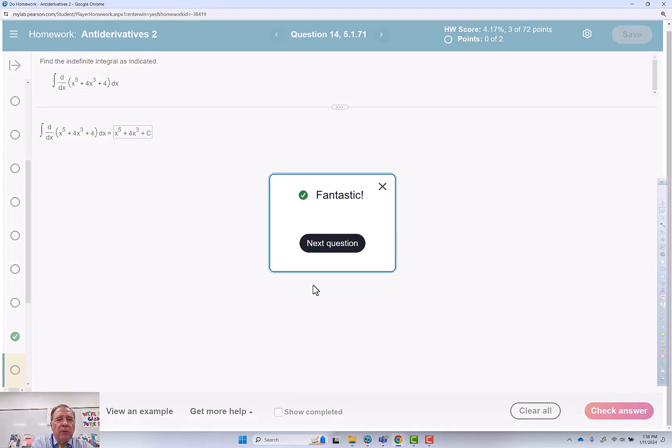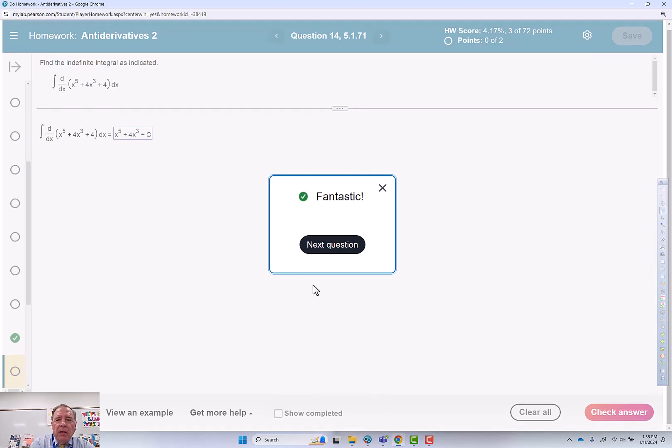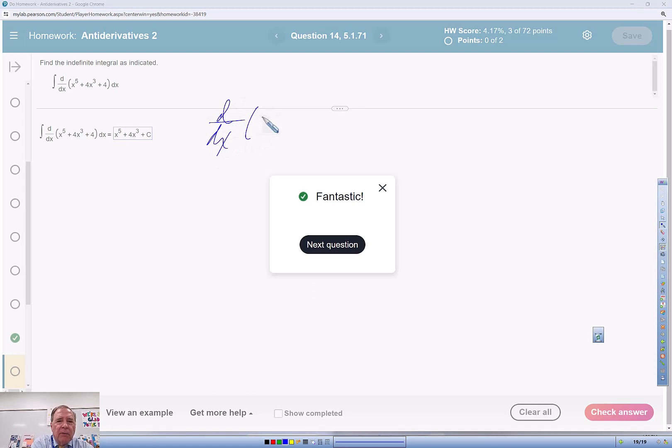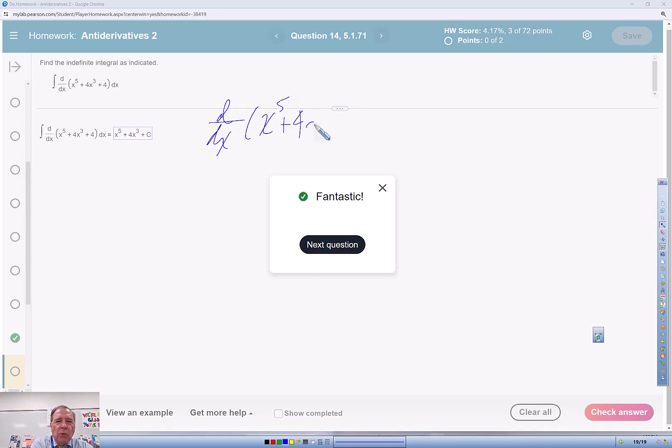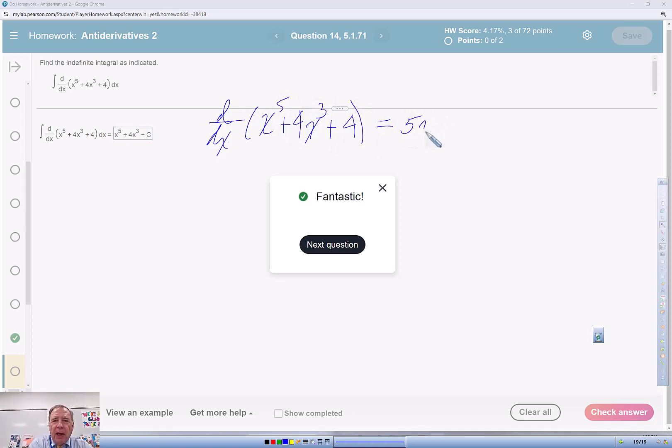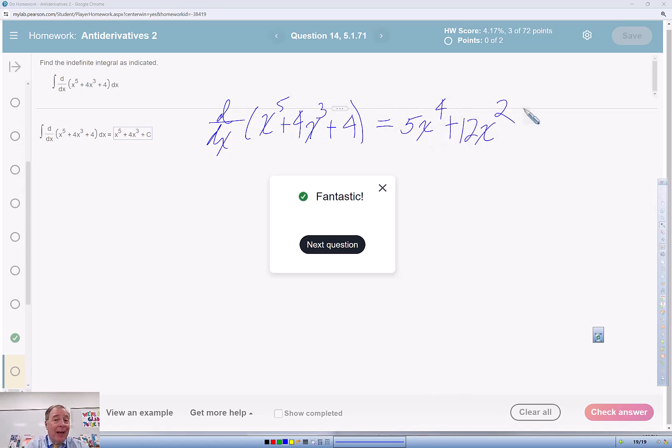Now, if we do the derivative of x to the 5th plus 4x cubed plus 4, I'm going to use the power rule for derivatives. 5x to the 4th plus 12x squared, and that is my derivative.